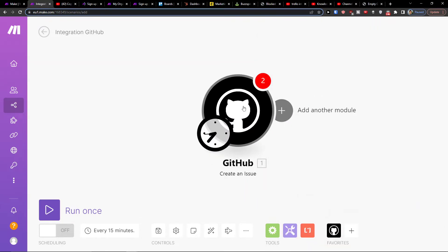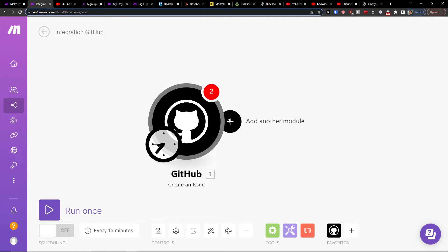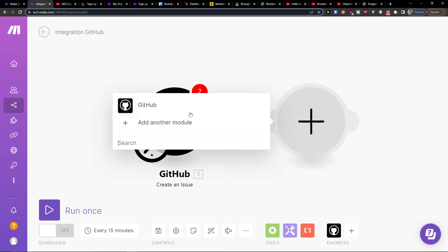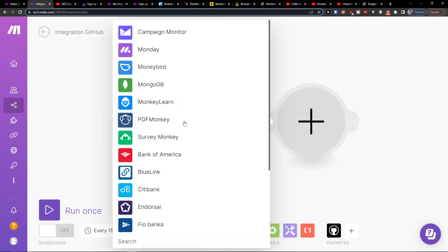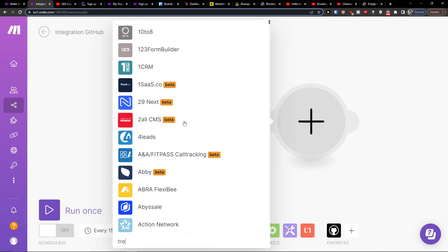You're going to connect it with your account. Then you would click plus here and add another module, which is going to be Trello.